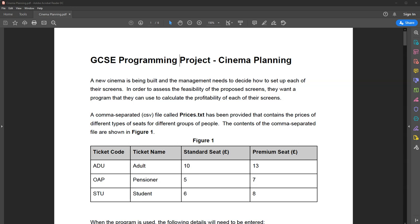In this video I'm going to talk you through a practice project. This is not a real project — it doesn't go towards any marks. This is an example project that you can use to help you prepare for a controlled assessment. If you're a student you can follow along; if you're a teacher you might want to use this project as part of your own teaching. This practice project is the cinema planning project.